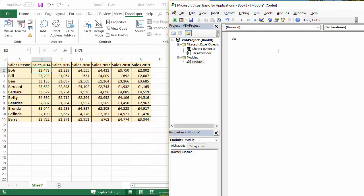Sub, I'm going to start our macro with the keyword sub, as we normally do. And we'll call this use freeze panes.